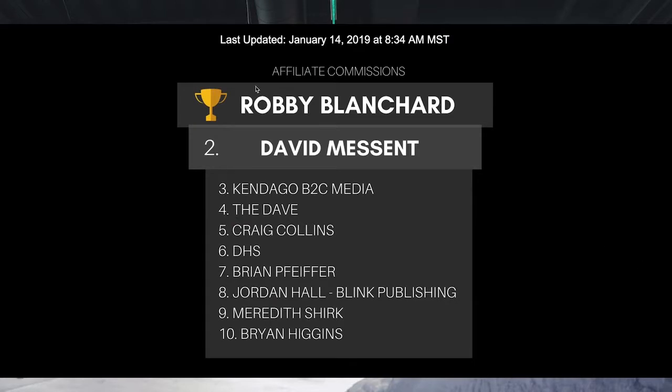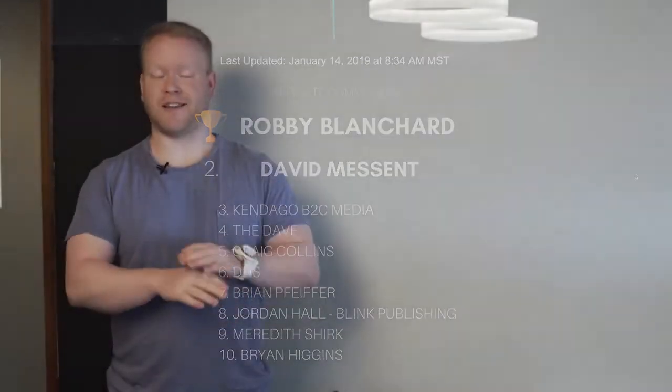What does it mean to be the number one affiliate in the world? It means that I'm making the most revenue each and every month, more than anybody else in the world. To prove that guys, I want to share with you and log into my Clickbank account right now from my phone.